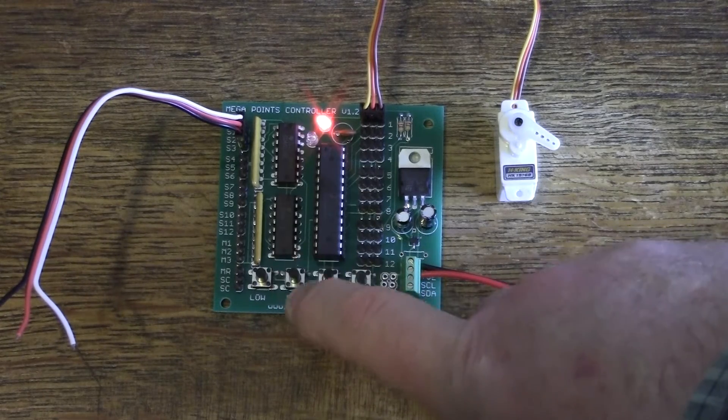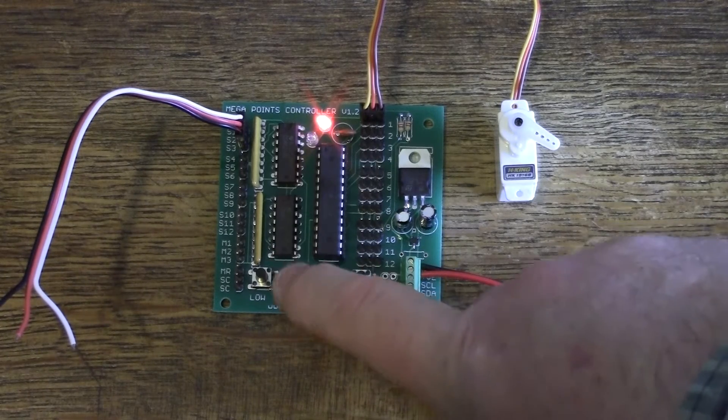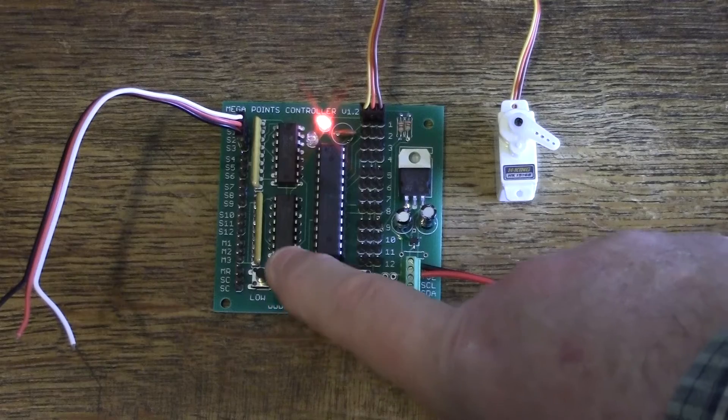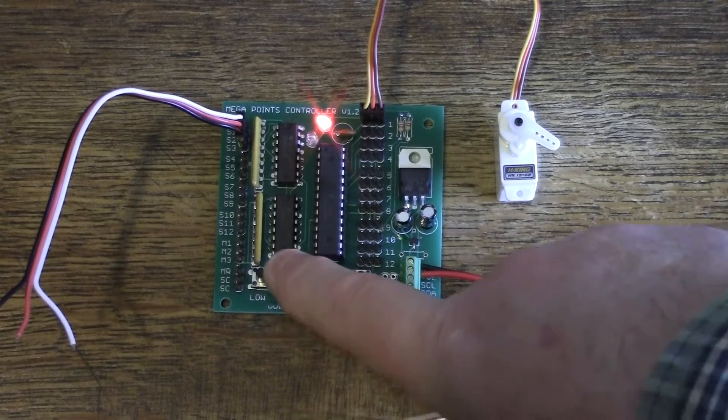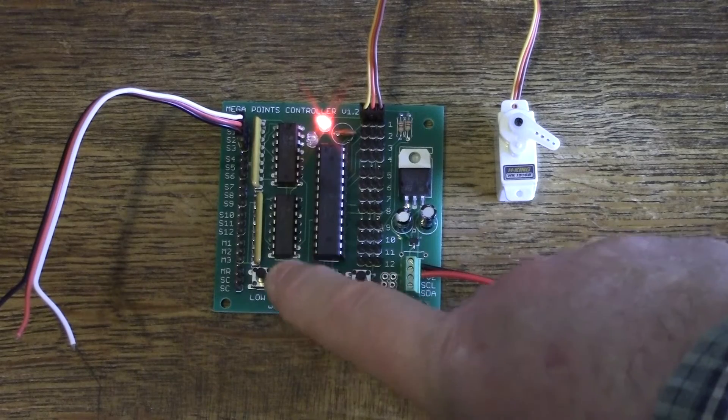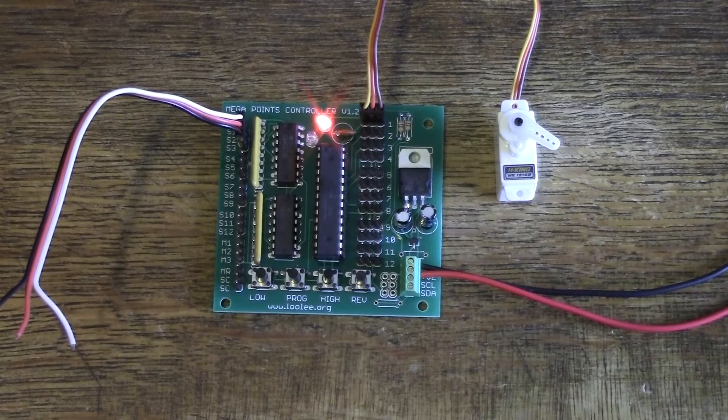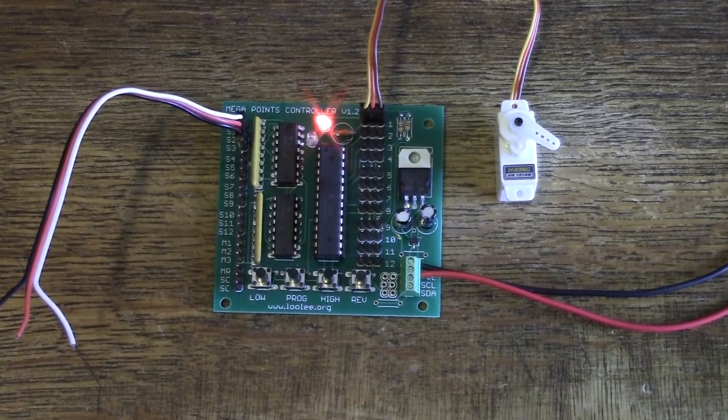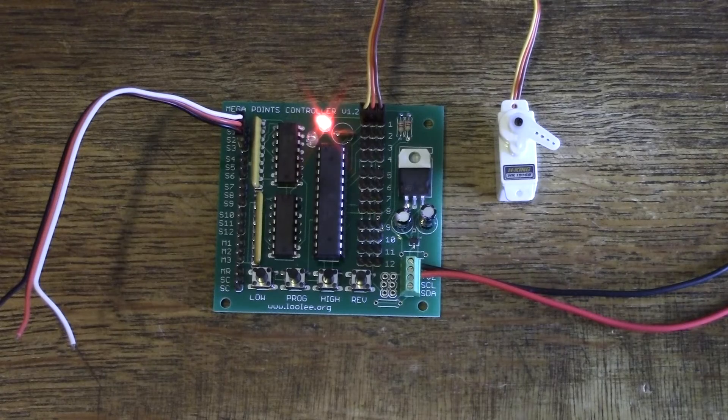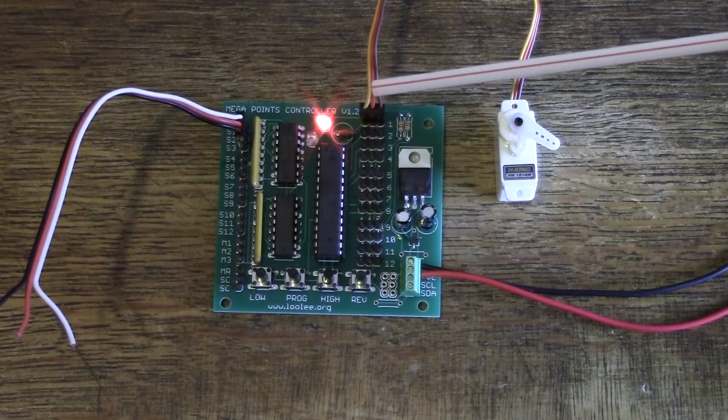Continuing through channels four through twelve. So now it should be flashing twelve times. Let's wait for the gap.